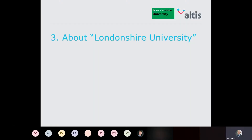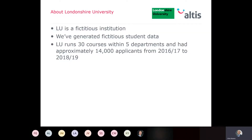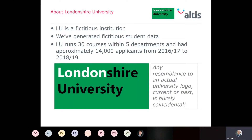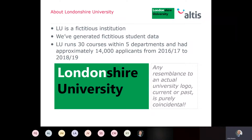London She University is a fictitious institution. We wanted to create a sample university with sample data so that we could demonstrate what we do in a more tangible way — showing real data for a real-life situation rather than describing things abstractly. London She University runs 30 courses within five departments and had approximately 14,000 applicants across the last three academic years. I am not a graphic designer but I will take credit for the London She University logo, noting that any resemblance to an actual university logo is purely coincidental.